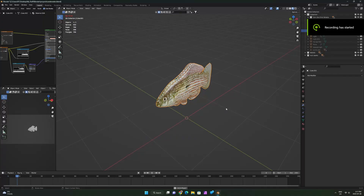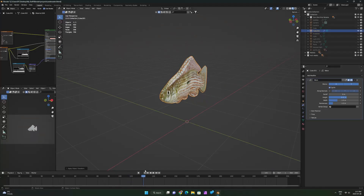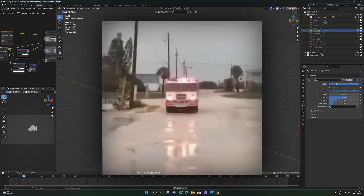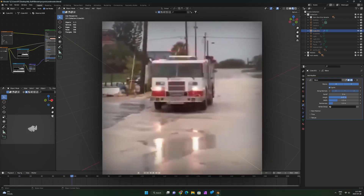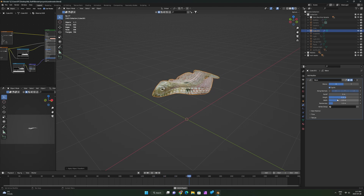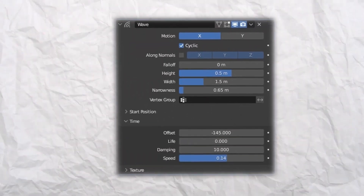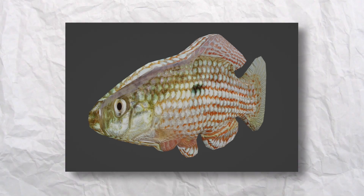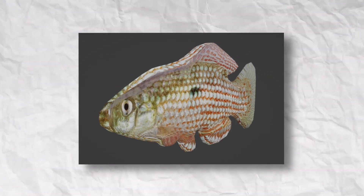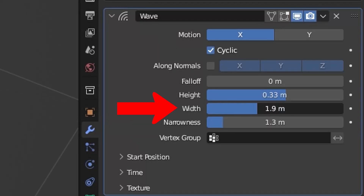So the first thing you want to do to animate the fish is add a wave modifier. At first it's going to look trash, sort of like this. But if you rotate the fish 90 degrees and then apply the rotation, it sort of fixes the problem. Then you will have to disable the Y axis and copy these settings — at least these are the settings that work for me, but it could be different depending on what fish you're using and the scale of it. A tip is that if the wave goes too fast, try lowering the narrowness and bumping up the width.